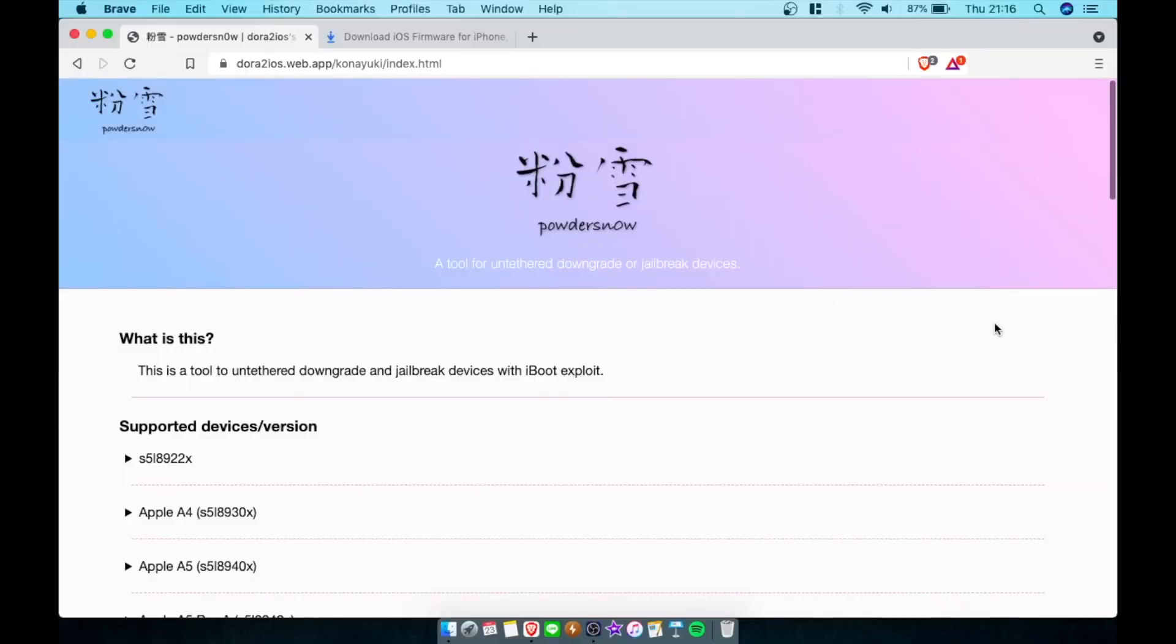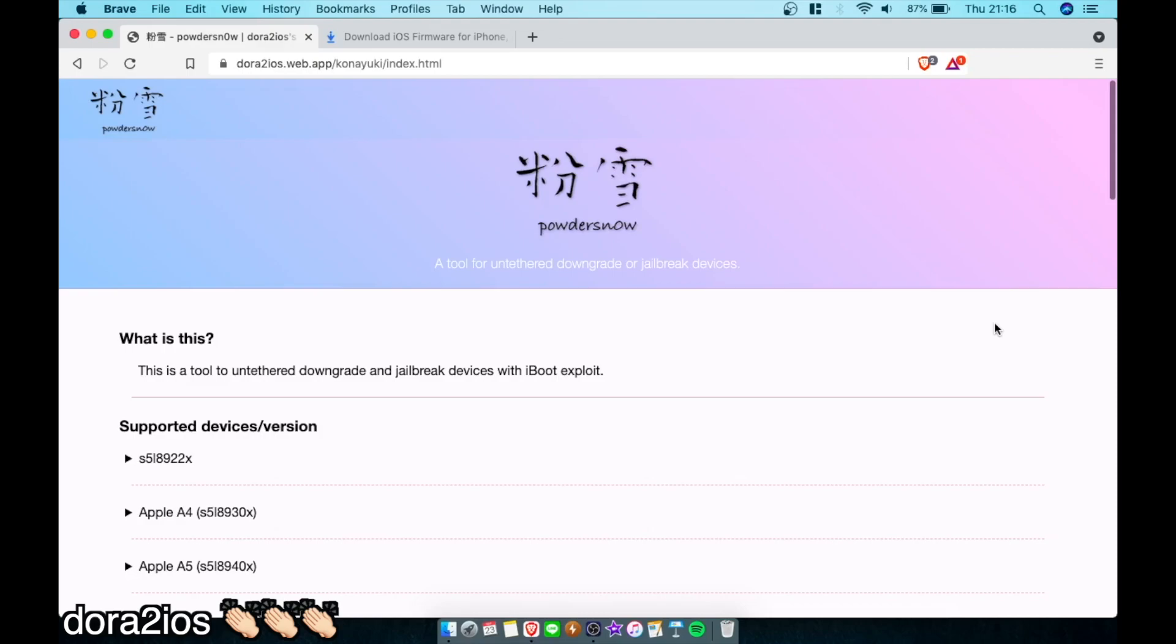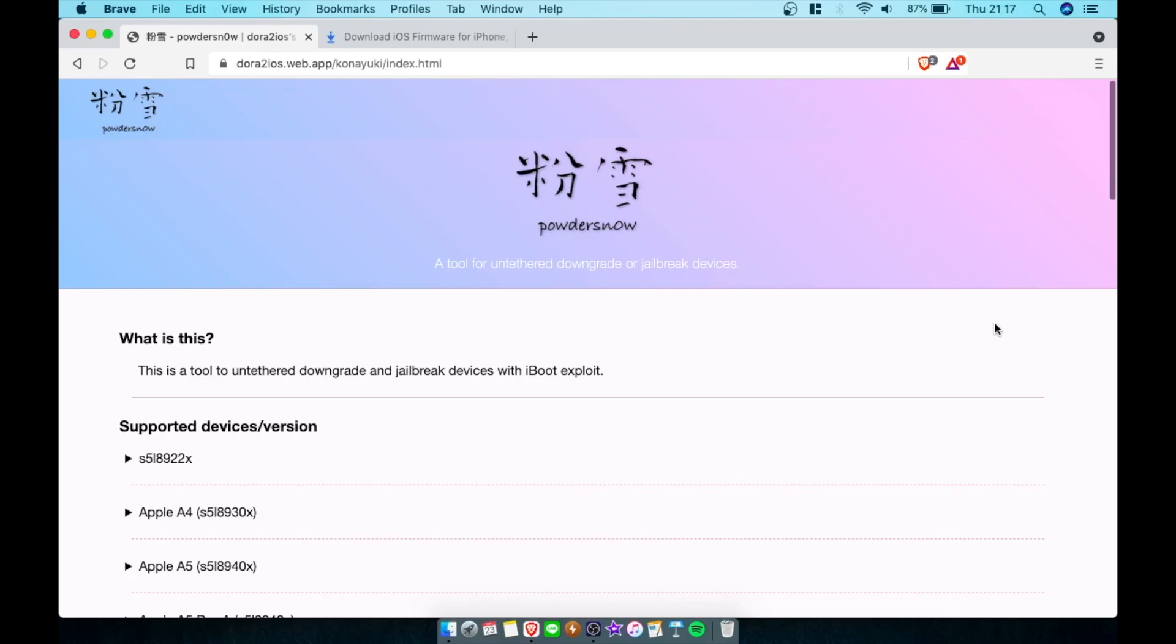If you guys have your iPhone 3.3 CDMA, follow along on this journey. So let's go to the video. Here's the tools that we're going to use. It's called Powdered Snow by Dora to iOS. Thank you once again, Dora, for creating this iPhone 4 downgrade tool. This tool for now is Mac only, so for Windows users or Linux users, I'm sorry, I cannot do anything about it.